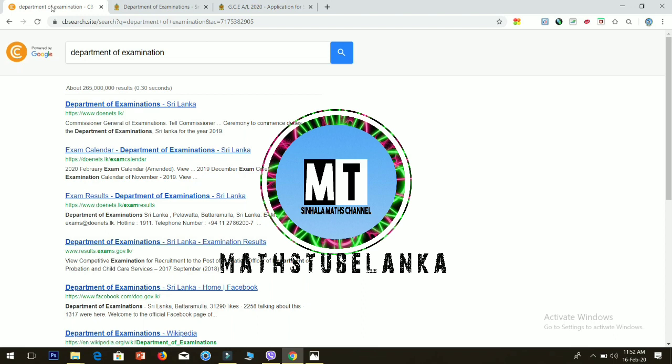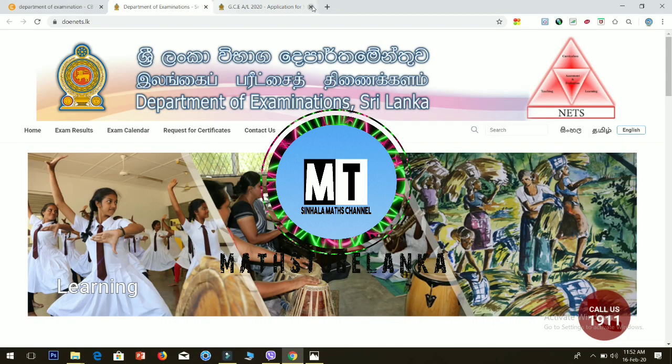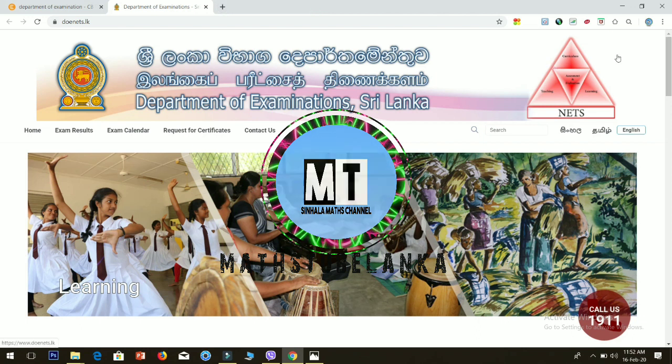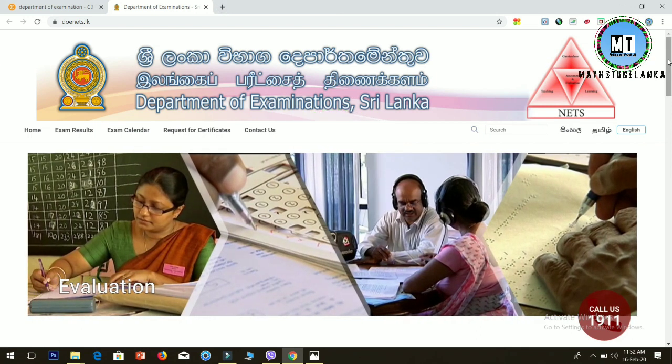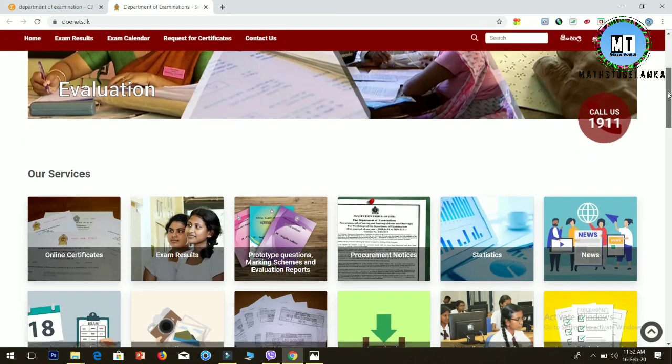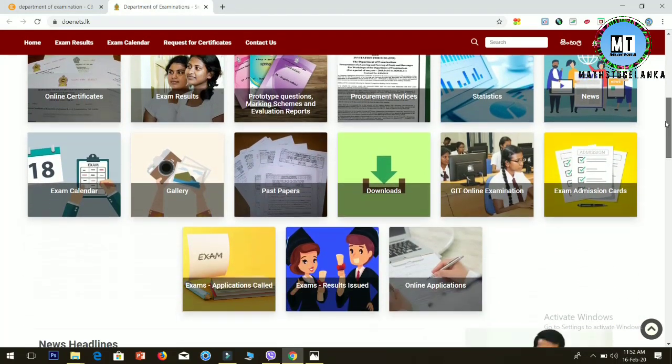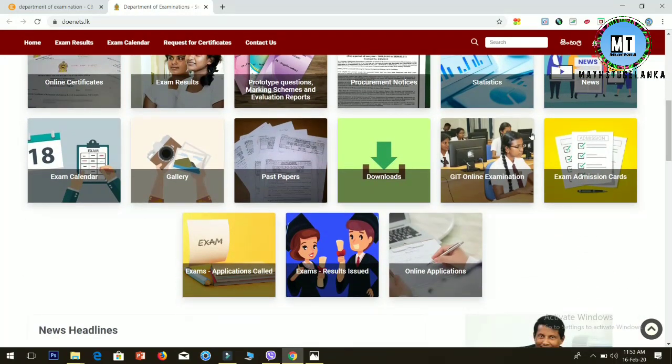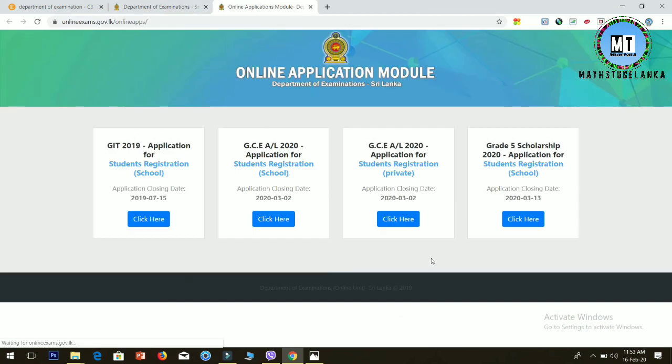This is the website www.donace.lk. This is for private applications. This is the website for online applications. You can click on our website.